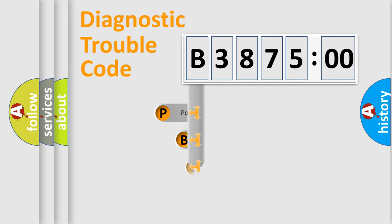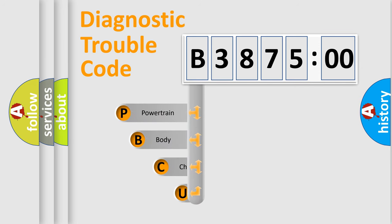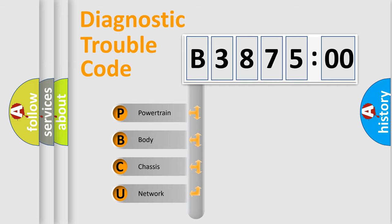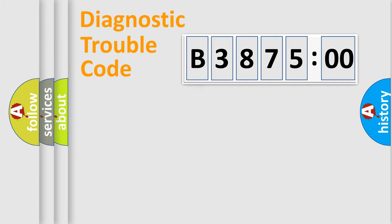First, let's look at the history of diagnostic fault code composition according to the OBD2 protocol, which is unified for all automakers since 2000. We divide the electric system of automobile into four basic units.